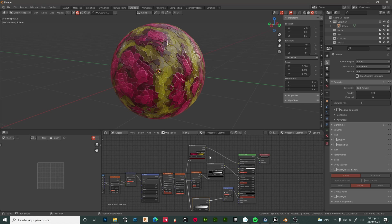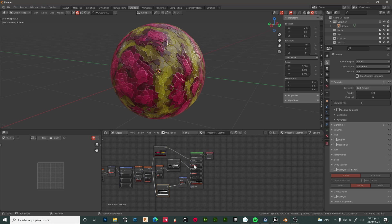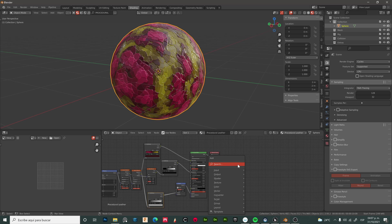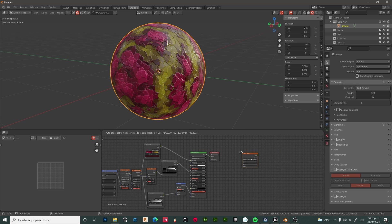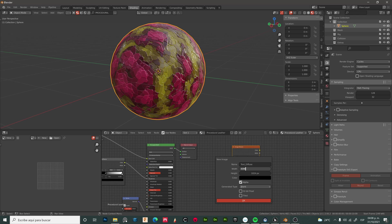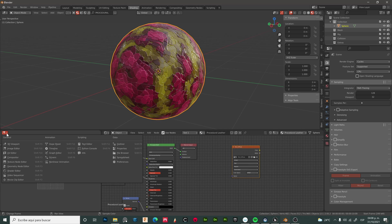Let's start by selecting our part with the procedural material. Shift+A and add an image texture. Let's create a new one and give it a name - in this case, it will be my diffuse map. Choose a resolution, in my case 4096, uncheck alpha, and OK. Let's open our new image texture, which right now is completely blank.